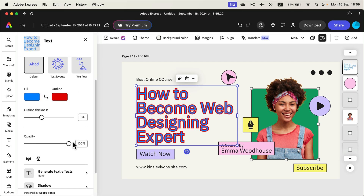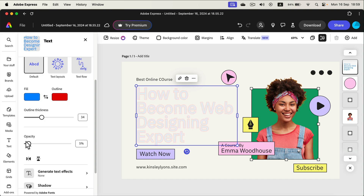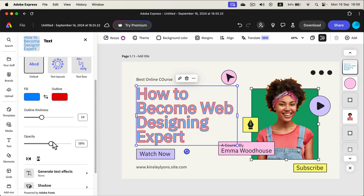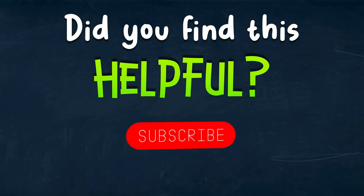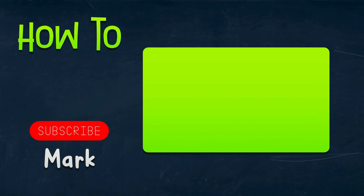You can reduce the opacity of the whole text from here as well. I hope this short tutorial was helpful and I will see you in the next one.